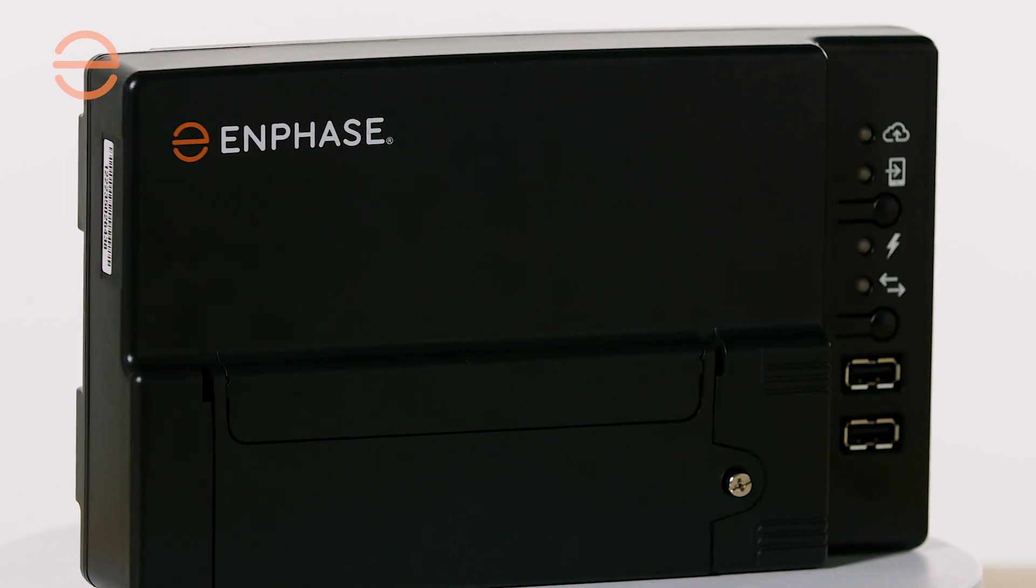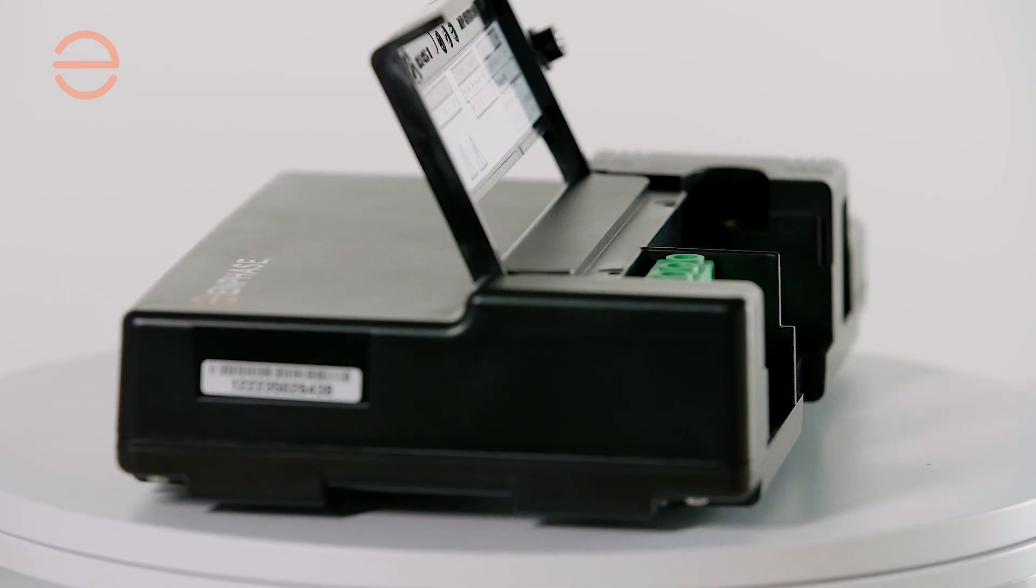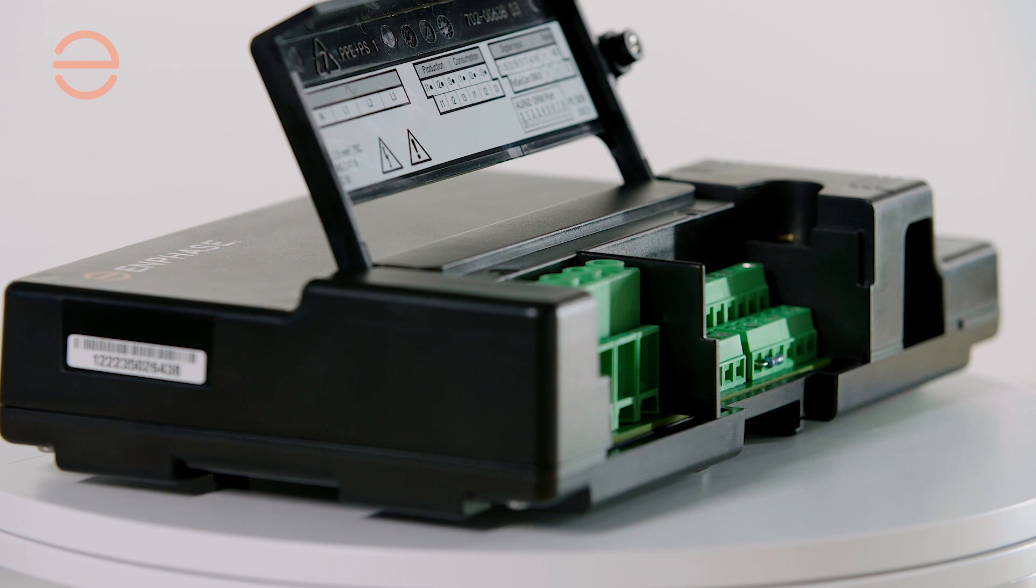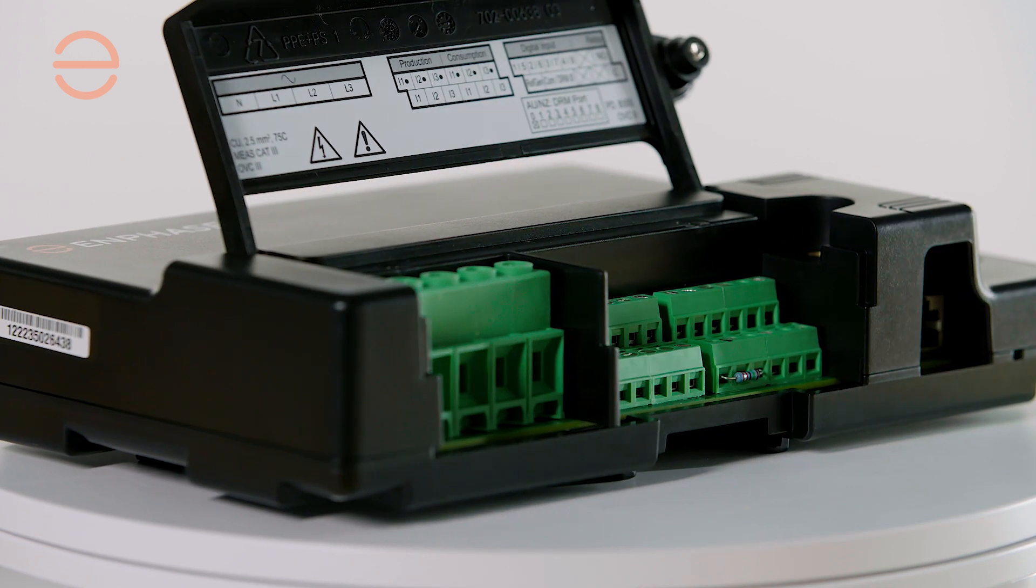The iQ Gateway is available in two versions: a standard and a metered version. The main difference is that the metered version can be used for consumption monitoring via CTs and to control your battery with that data.